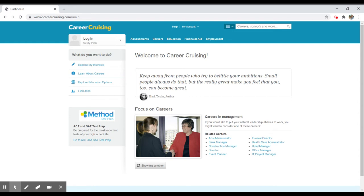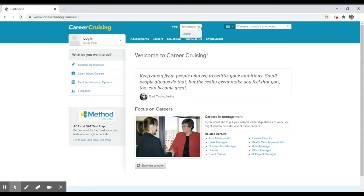Now, you can actually create your own account within this service. You don't have to if you're just using it to browse around, but if you're interested in actually taking some of the career assessments, you may be interested in creating an account. You can do that by selecting my account and creating one for yourself.